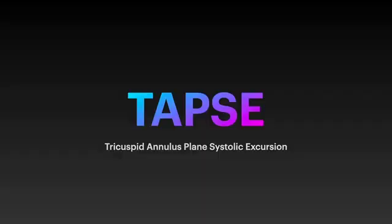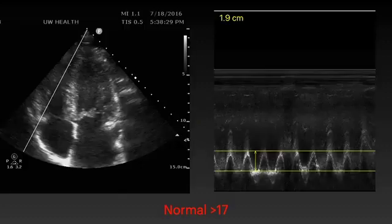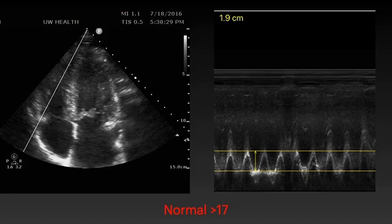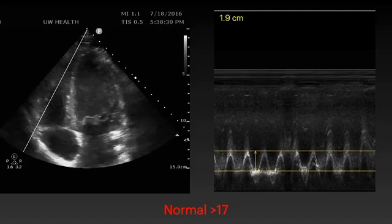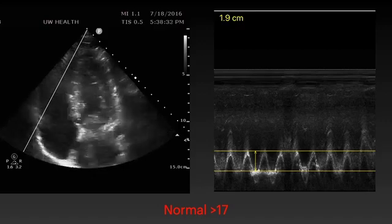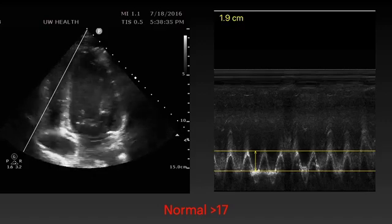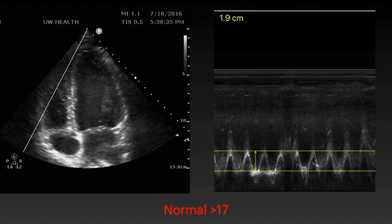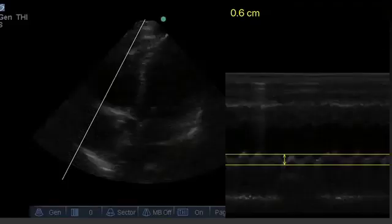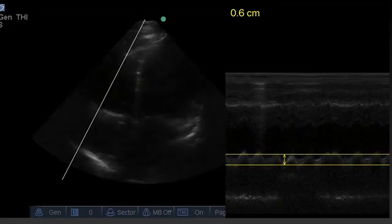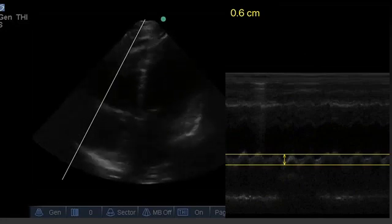You can quantitatively measure RV function by the TAPSE, which is the tricuspid annular plane systolic excursion. It's measuring basically how much the tricuspid valve annulus is moving as well as the right ventricular free wall. In the apical four-chamber view, put the M-mode gate down through where the RV wall meets the tricuspid valve and you'll see a series of humps — this is the movement of the free wall and the valve. You measure how tall this is and that's the TAPSE. You want it to be more than 17, as TAPSE less than 17 correlates with poor RV function, like this echo shows.